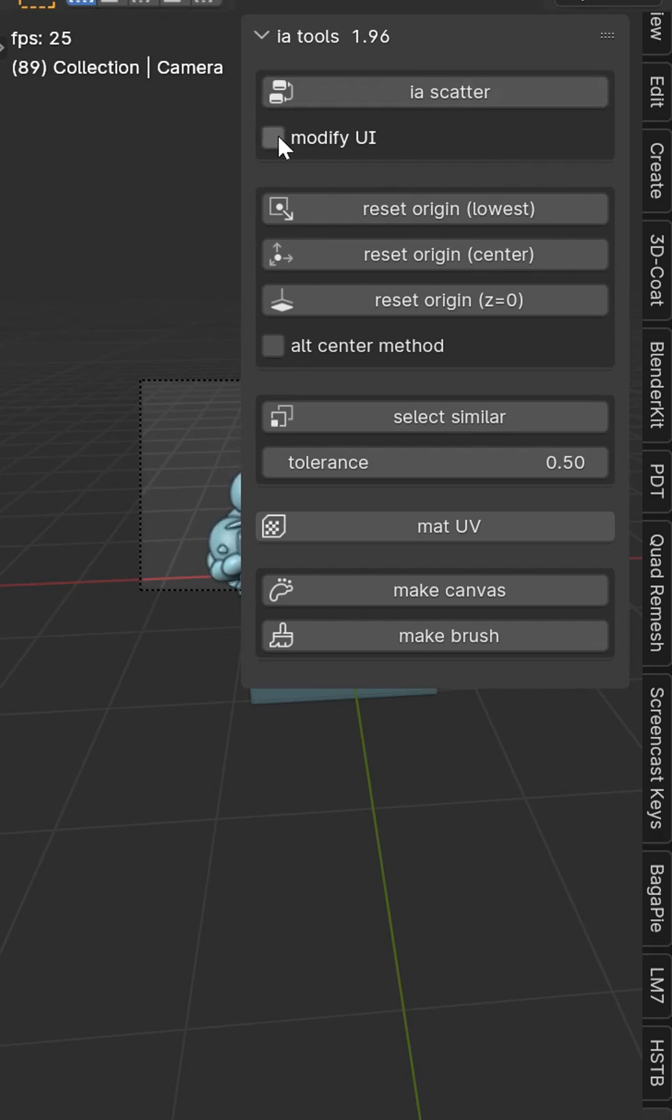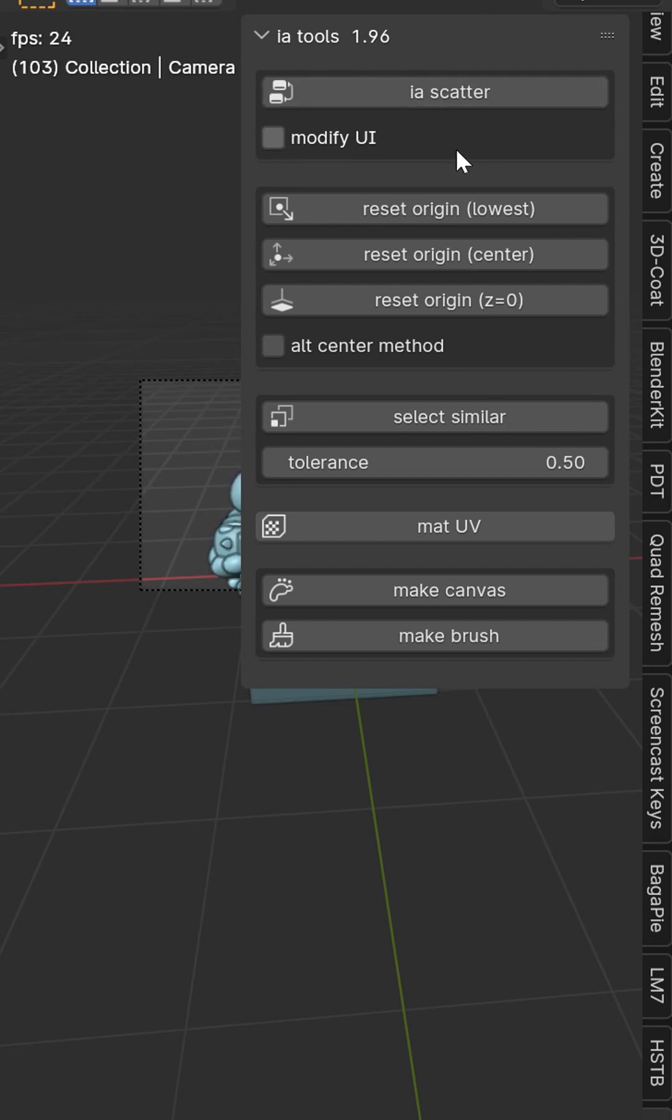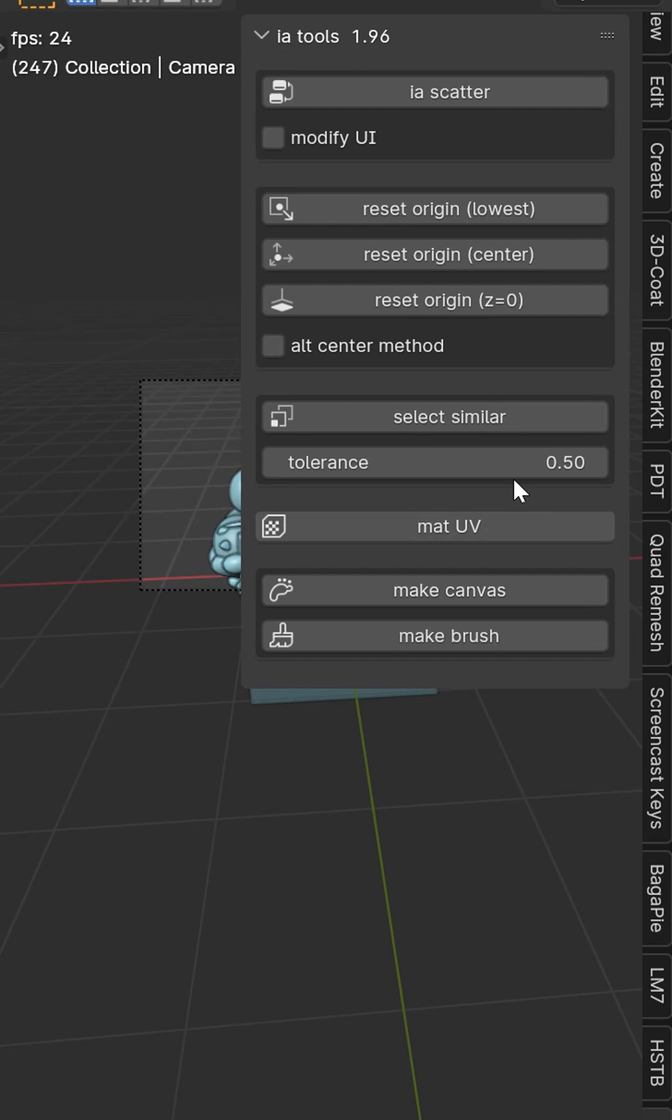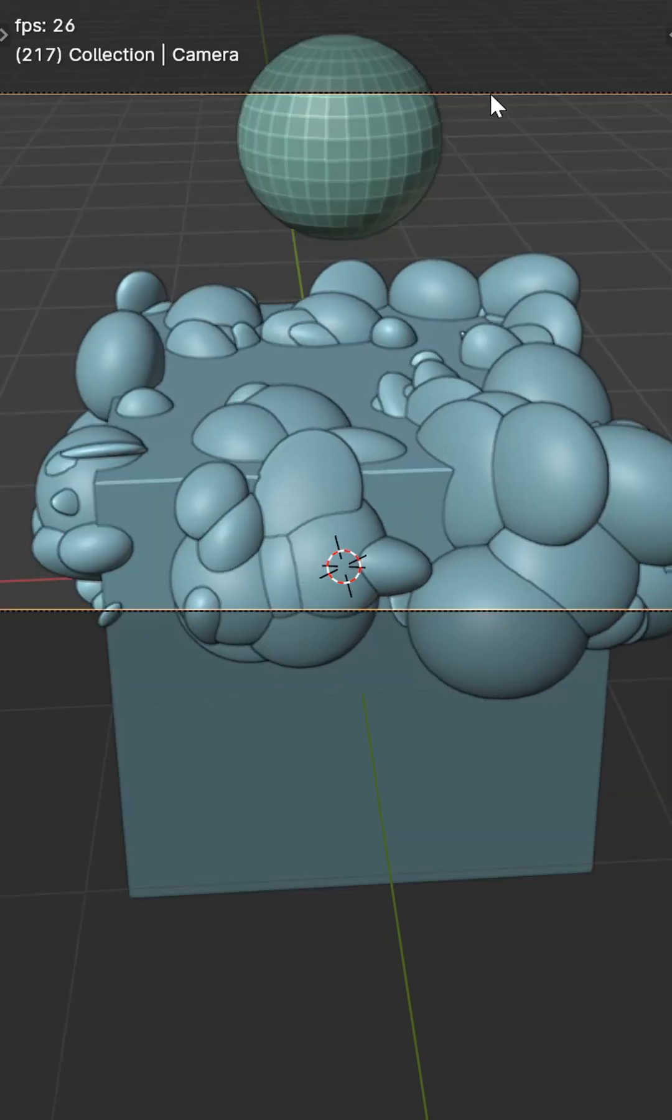You'll have a UI button here. This is going to split the screen for you. Really cool. You'll have origin resets, center method, and you're going to have some different things in here like make canvas and make brush. Very cool feature.